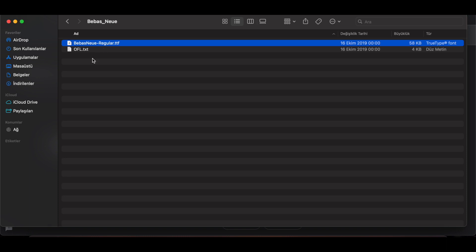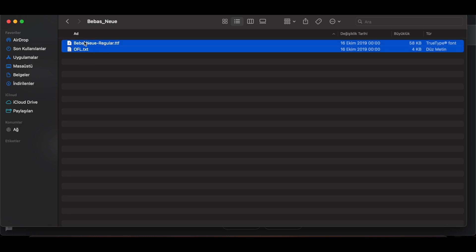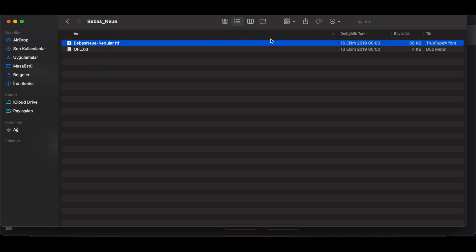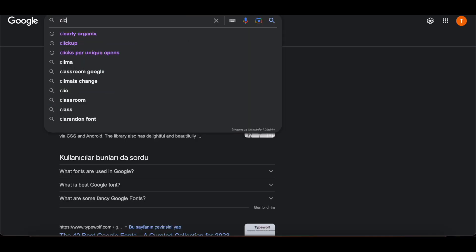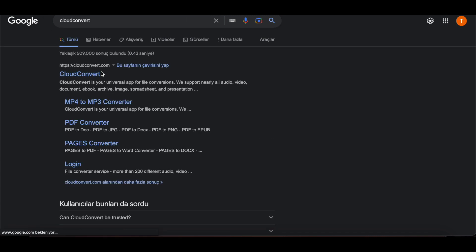The extension I need is WOFF2. So I need to convert this file to WOFF2 format. For this, I write Cloud Convert to Google. I go to the Cloud Convert website.